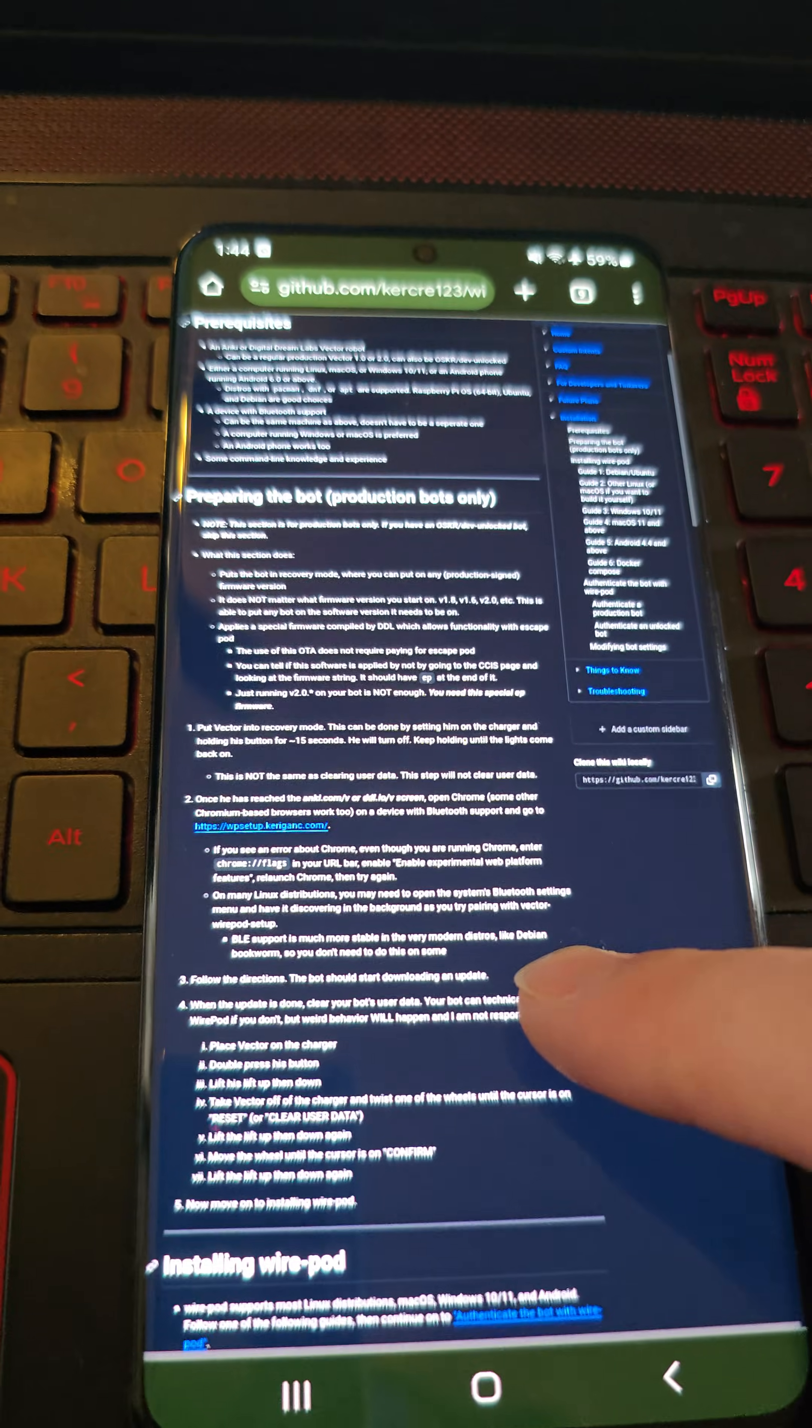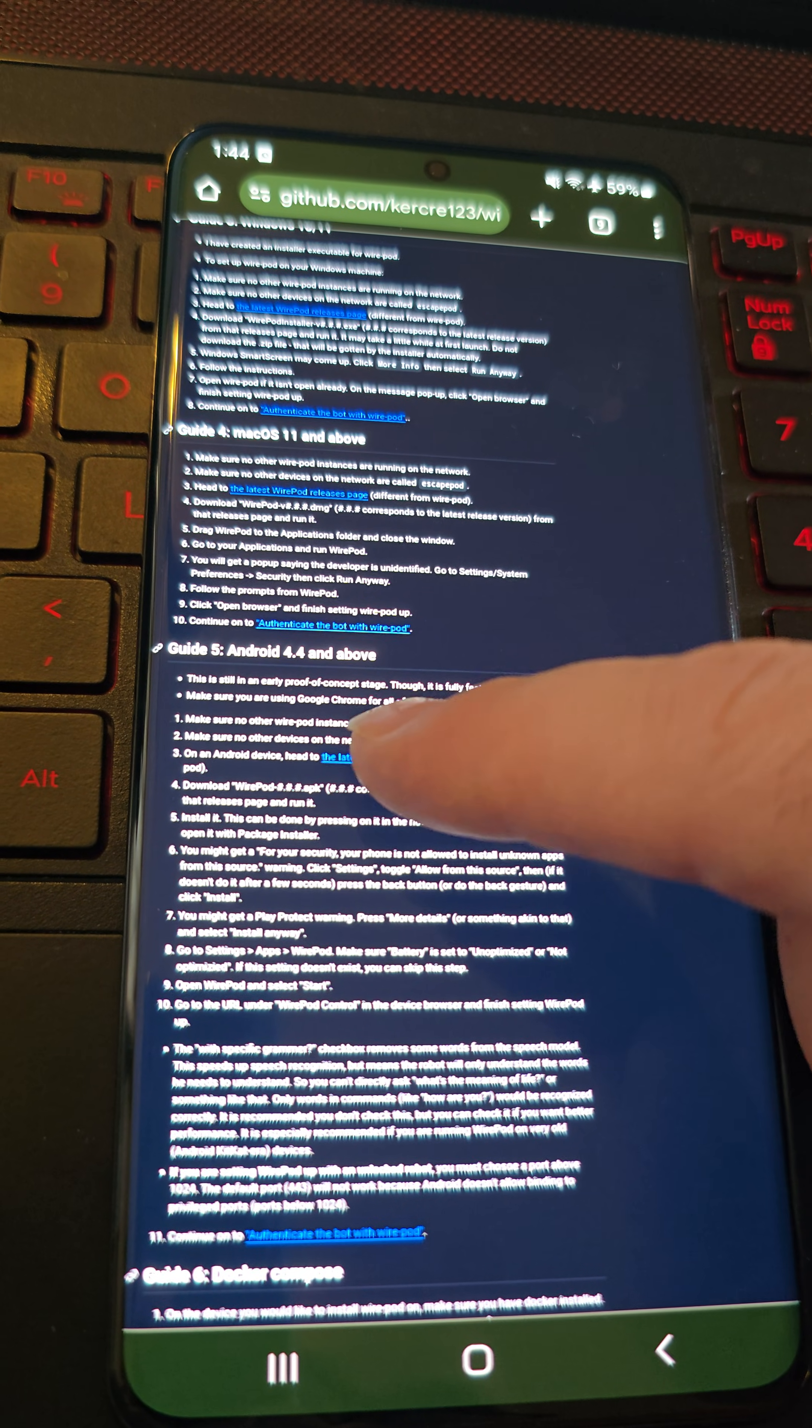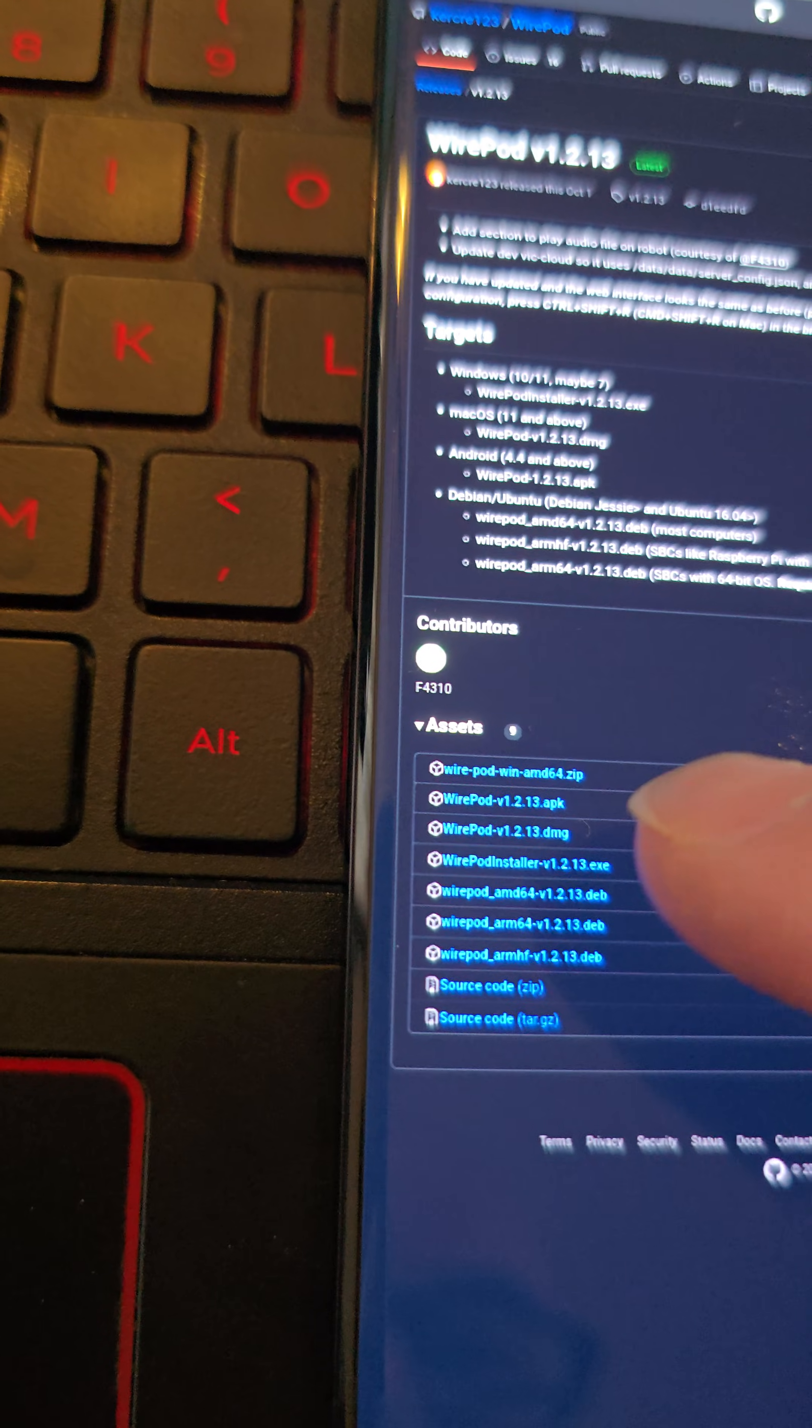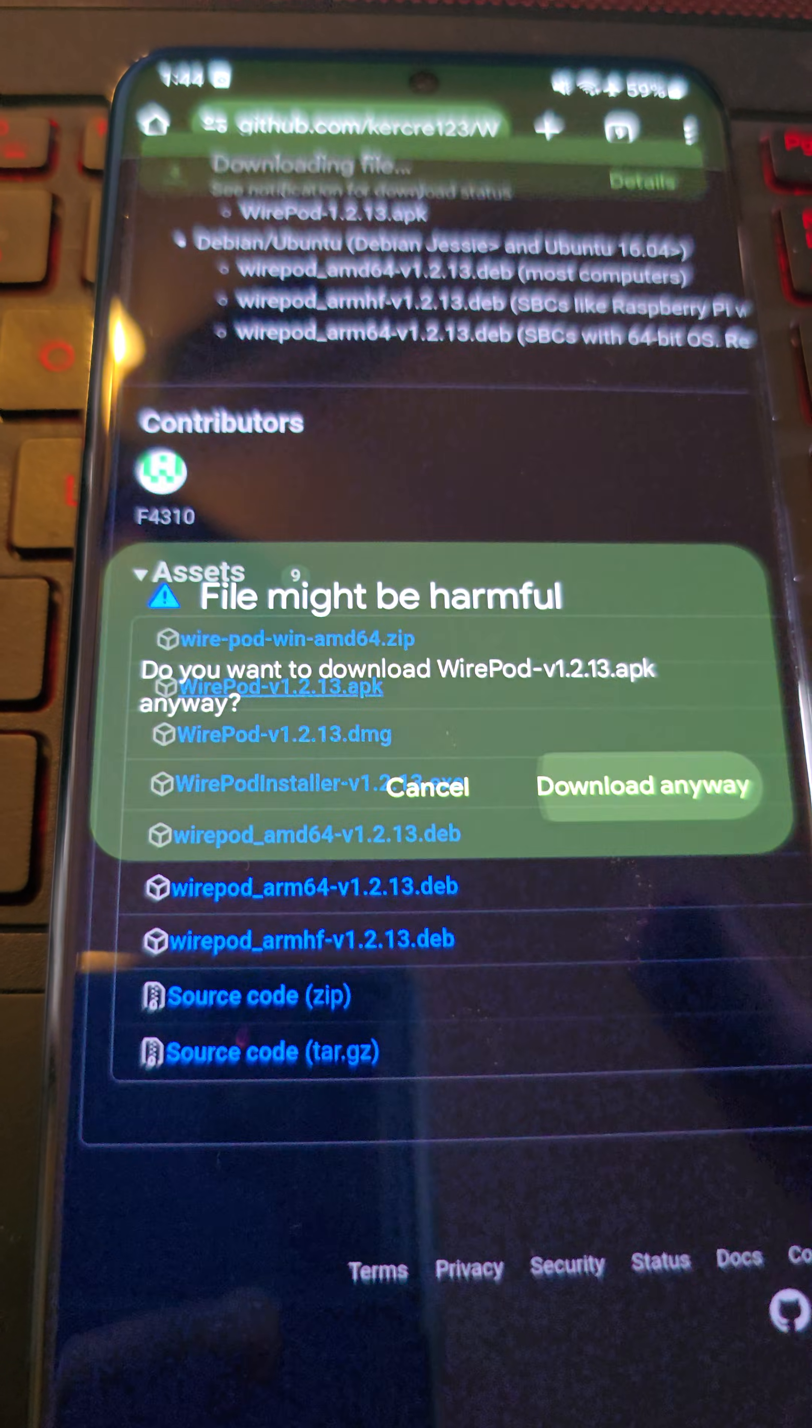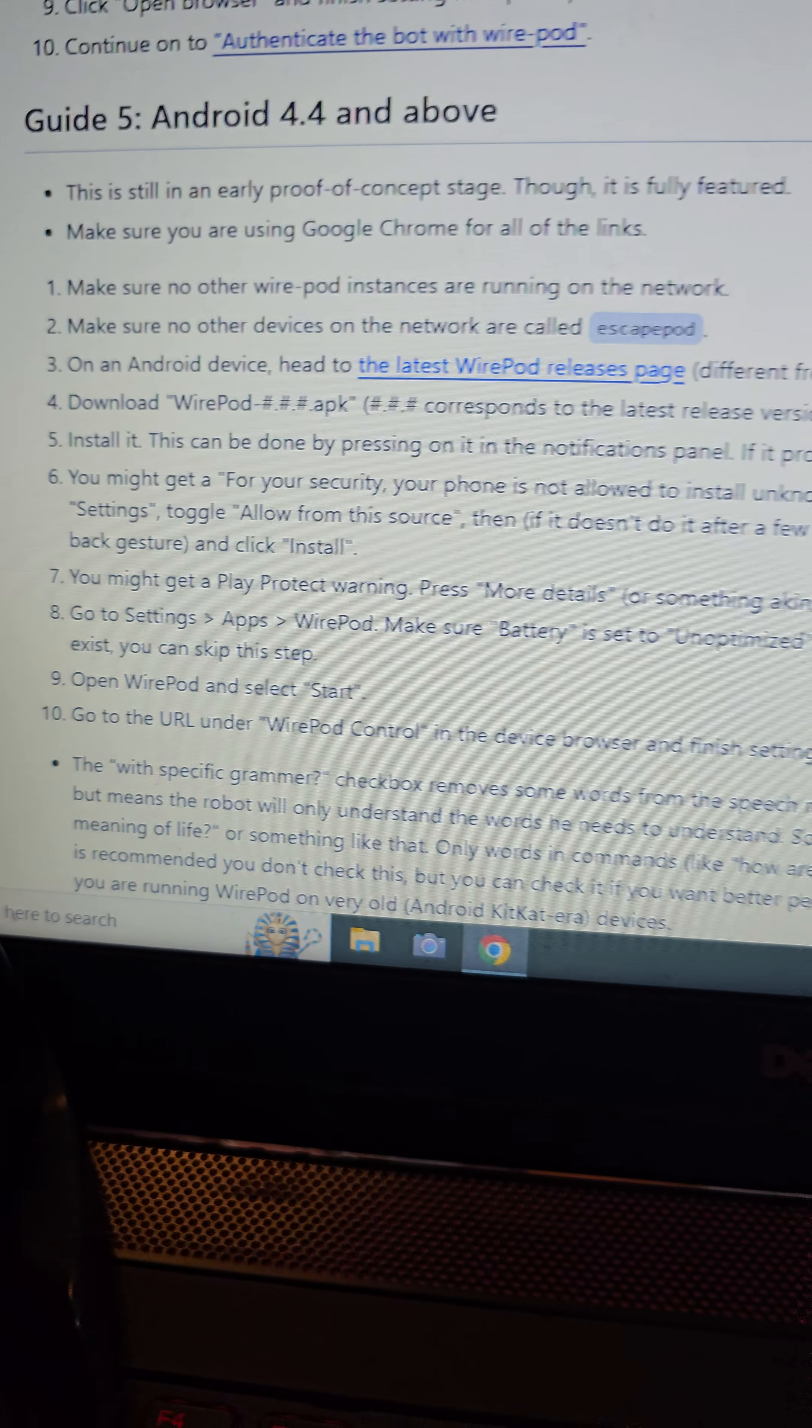We're already in the installation instructions screen. We need to be down here on the Android 4.4 and above. And then we're going to click the latest release pages. As you can see, there's a whole bunch of files here we can download. Like the instruction said for Android, we want the apk file. So we are going to download this one right here. And it says it may be harmful, but download anyway. And depending on your internet speed, it may take a little while for that file to download, but it shouldn't be too long.